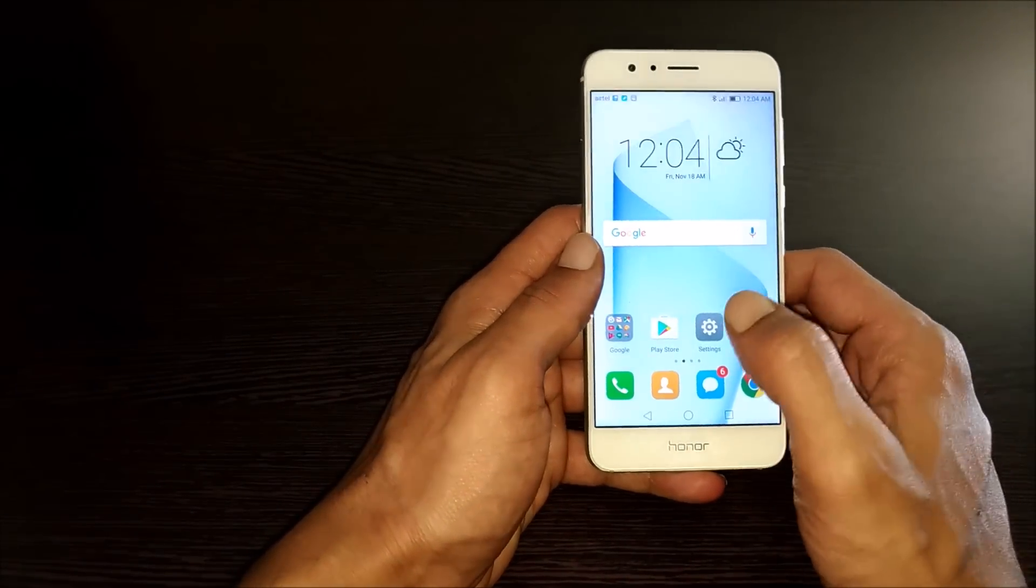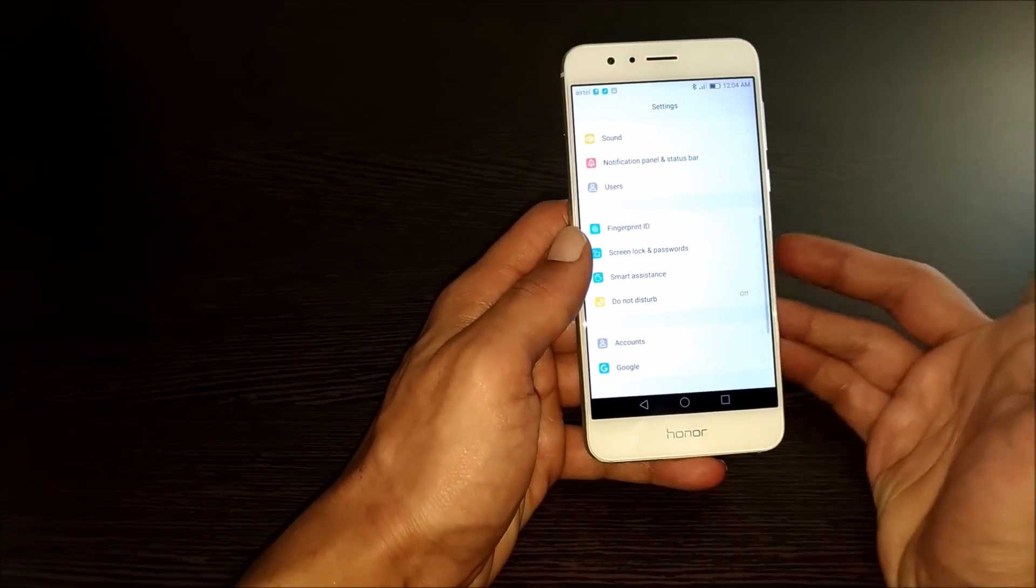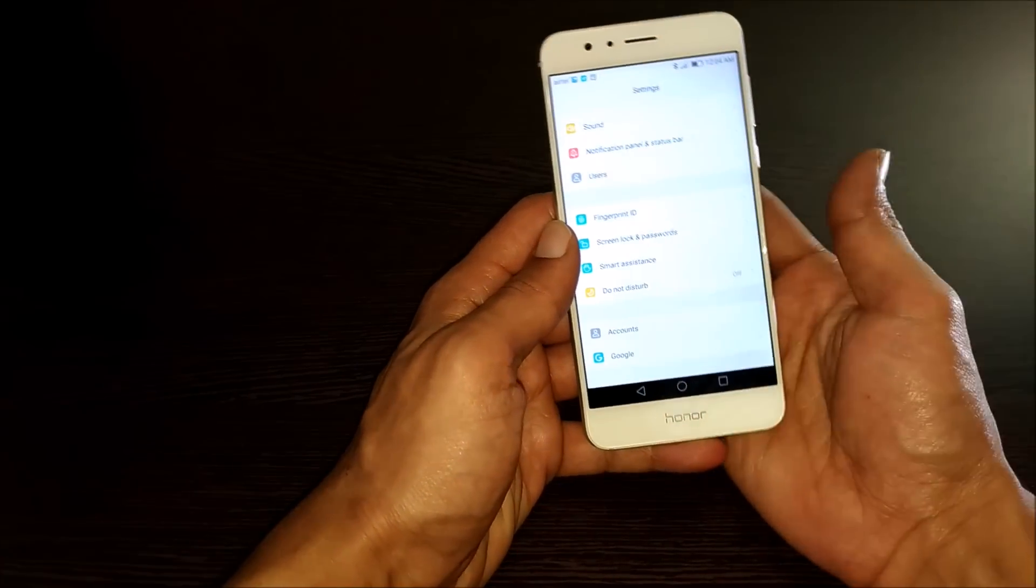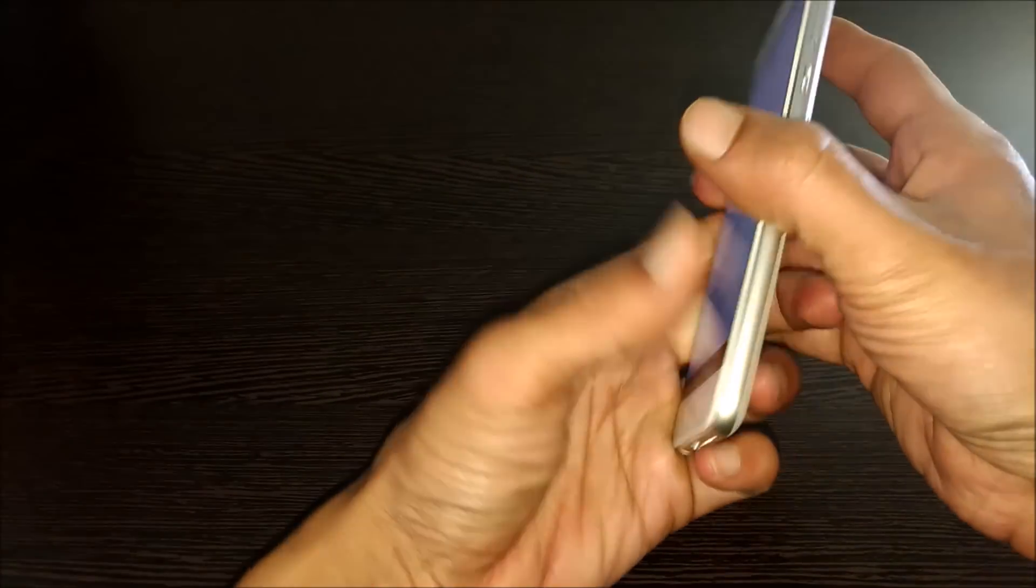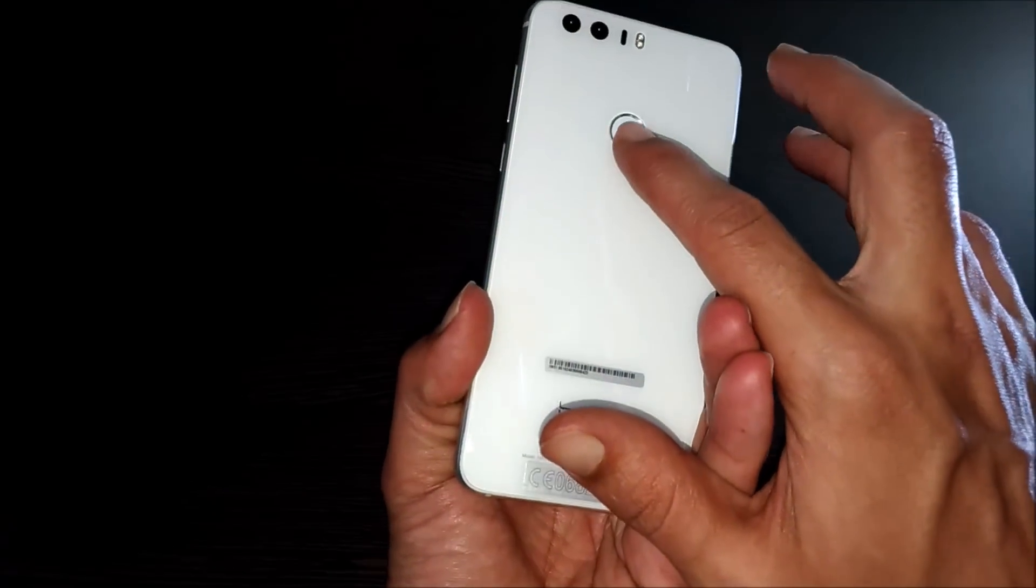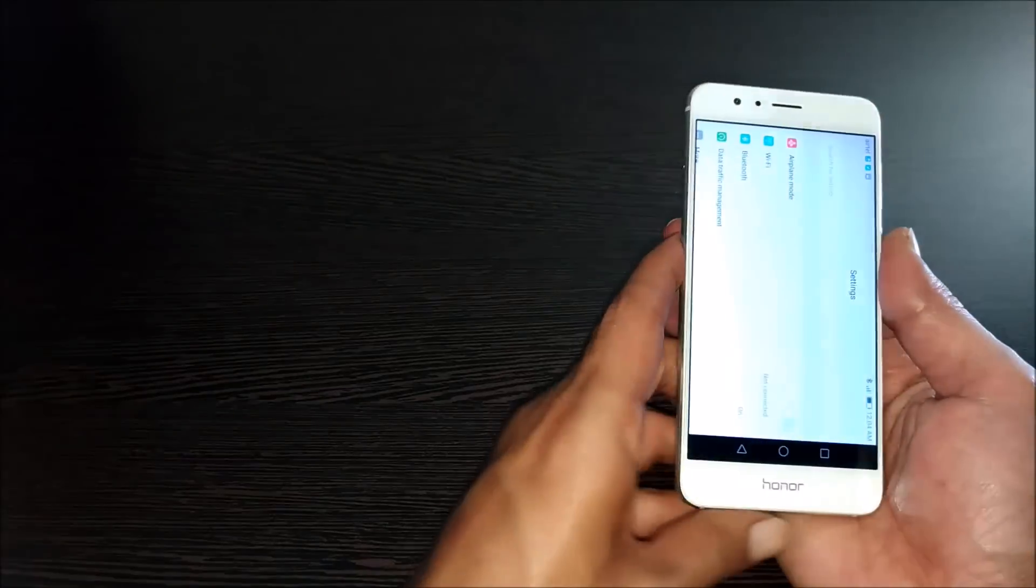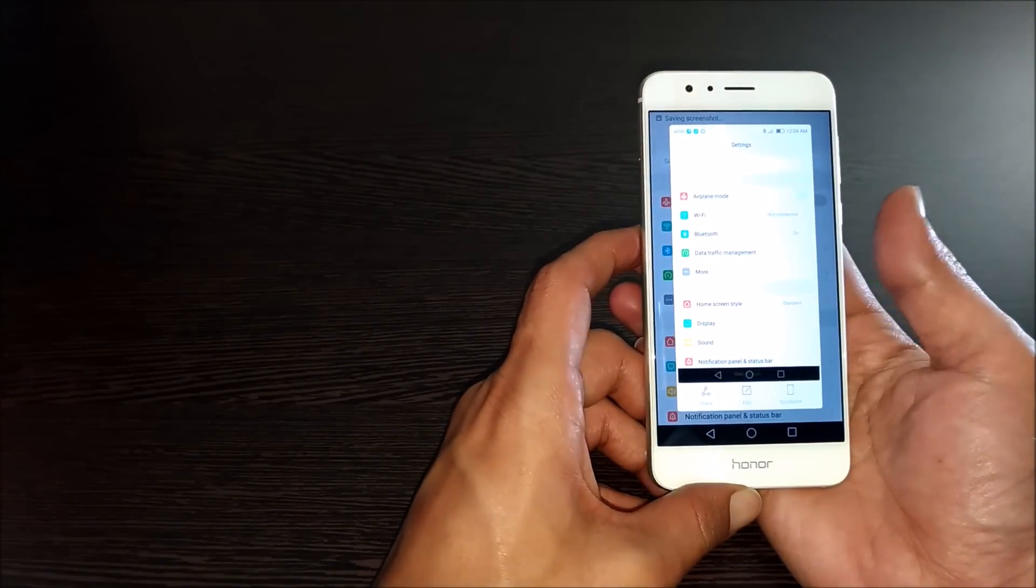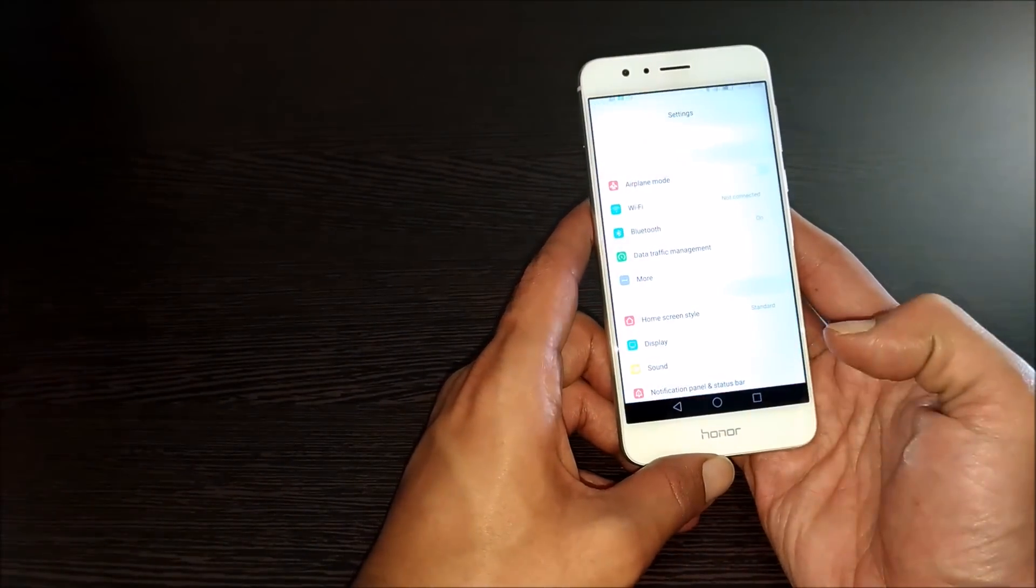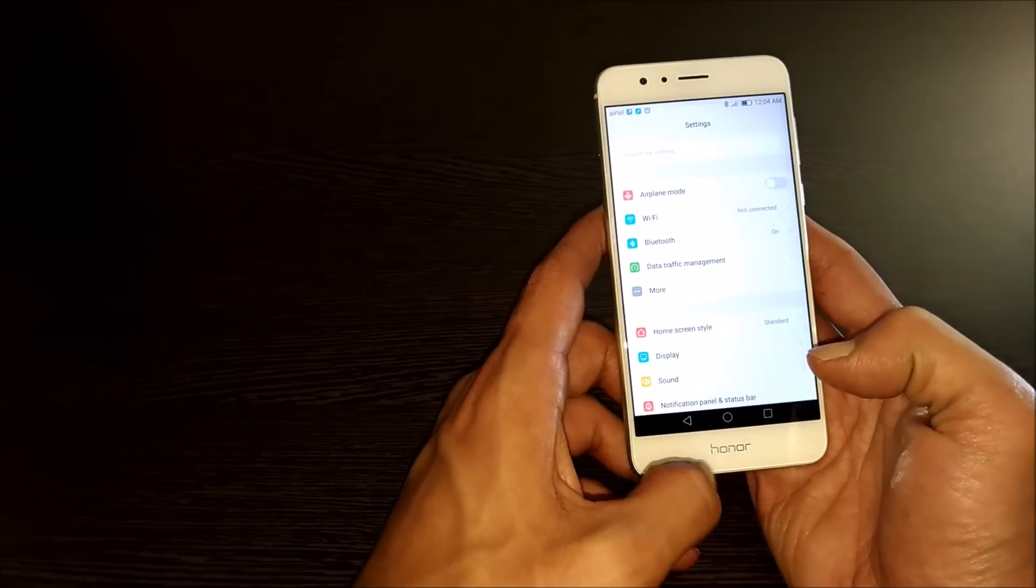Now, whichever screen you want to take the screenshot, for example settings page, you need to press the fingerprint scanner button like this. The screenshot will be saved. Even here also you have the scroll shot option.